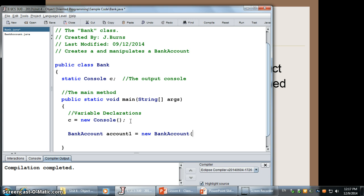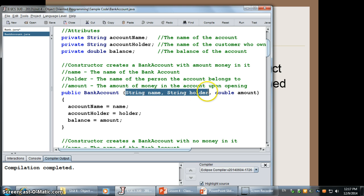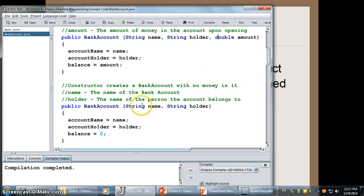And it's going to be a new bank account. And then you have to provide it with whatever arguments are going to satisfy the parameters of those constructors. If you remember from the previous day, we had two different constructors. One requires two strings and a double, or the other constructor requires just two strings.